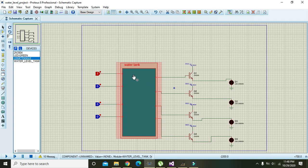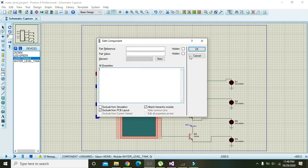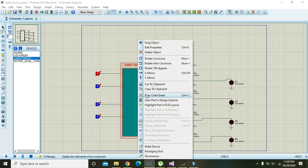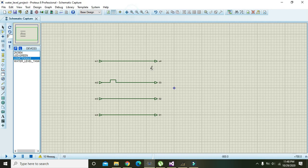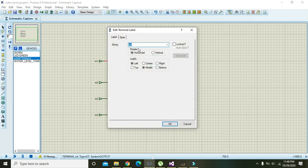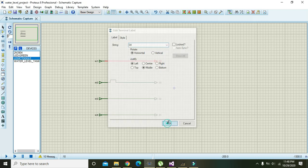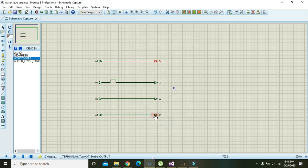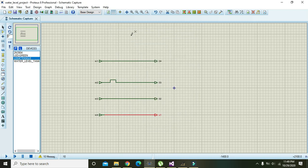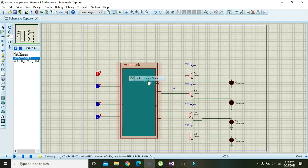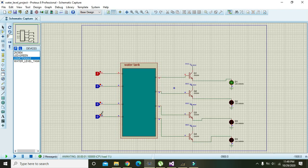It seems the name is written as zero-four rather than O4. We will go to the child sheet again and change the names to O4 and O1 correctly. Now right click, exit to parent sheet, and run it. Now it is working fine.